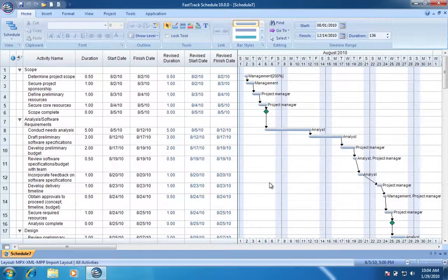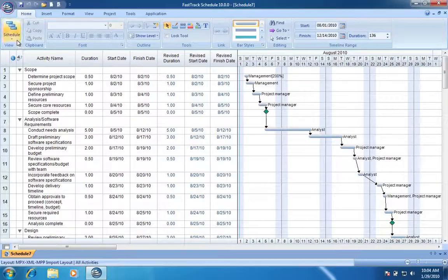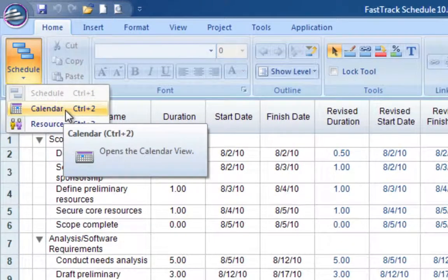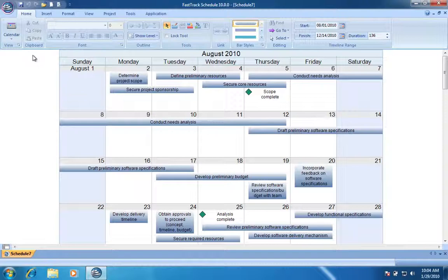Once in FastTrack Schedule, you can view project details in three main views. The Schedule view to see the project outline in Gantt chart. The Calendar view to see the schedule in a traditional calendar format.